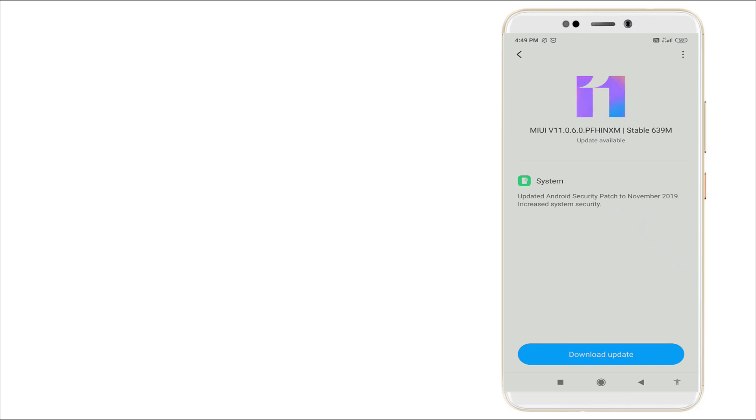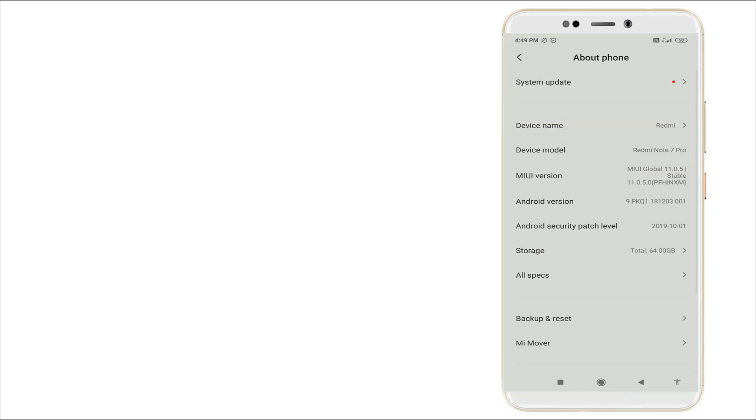But we are not downloading the updates, so this is also one of the things slowing your device.